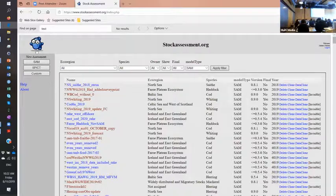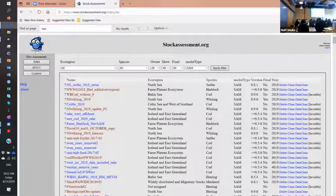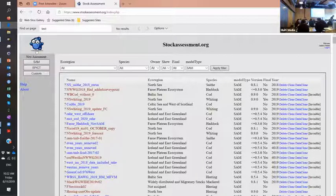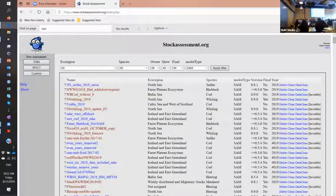We have a discussion session now. We're running a little late so I think we'll run into the coffee break, so feel free to get up and get yourself a coffee while we're discussing things. Does anyone have a question or a topic to discuss to start off?